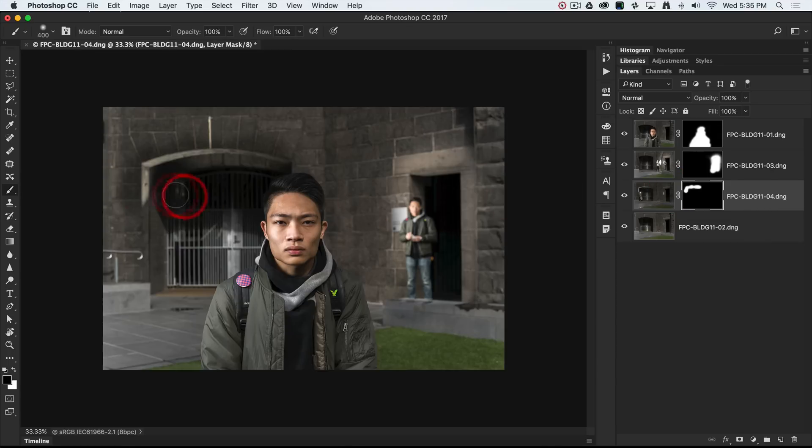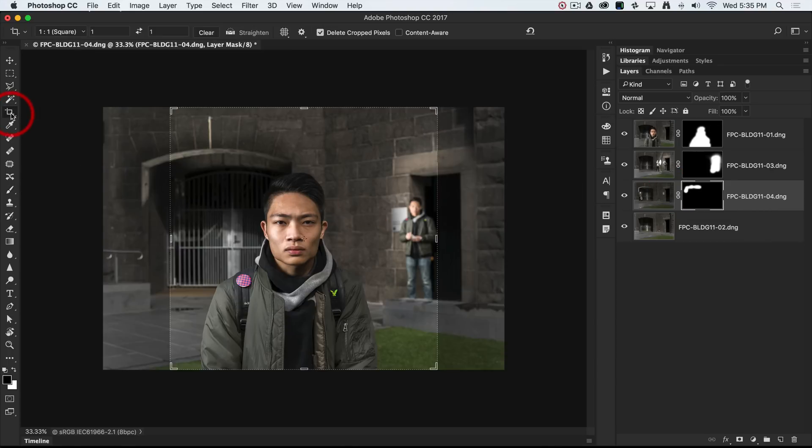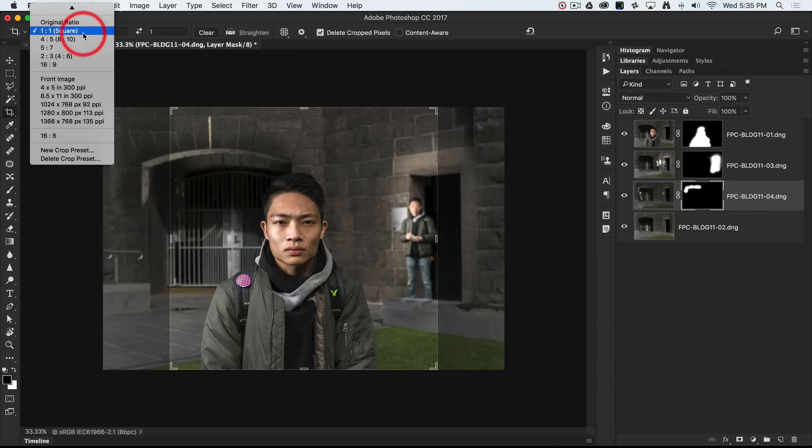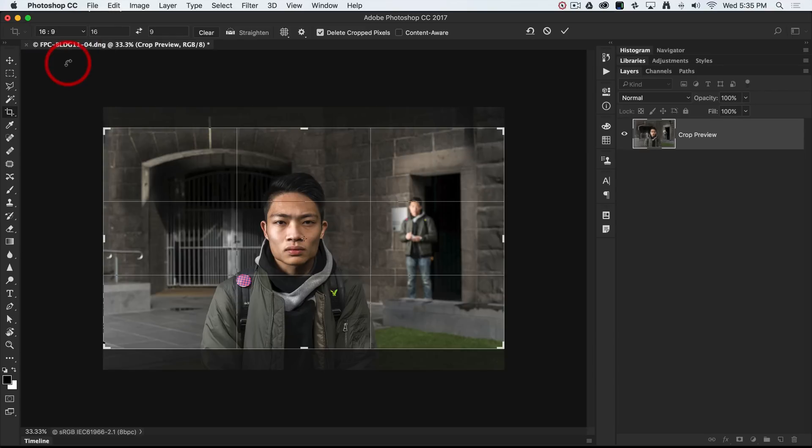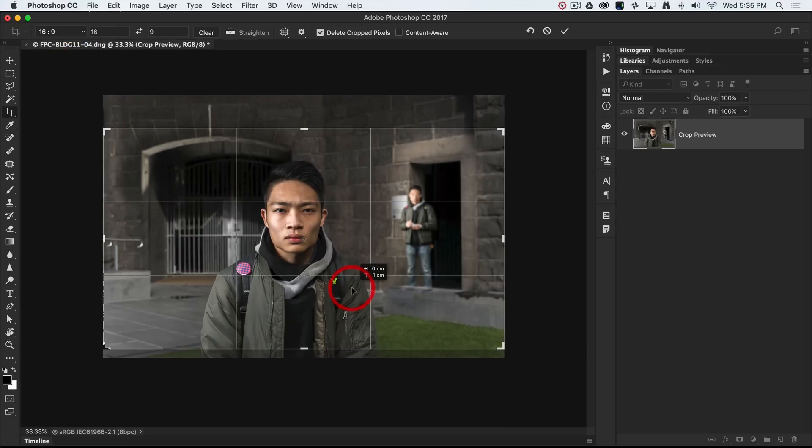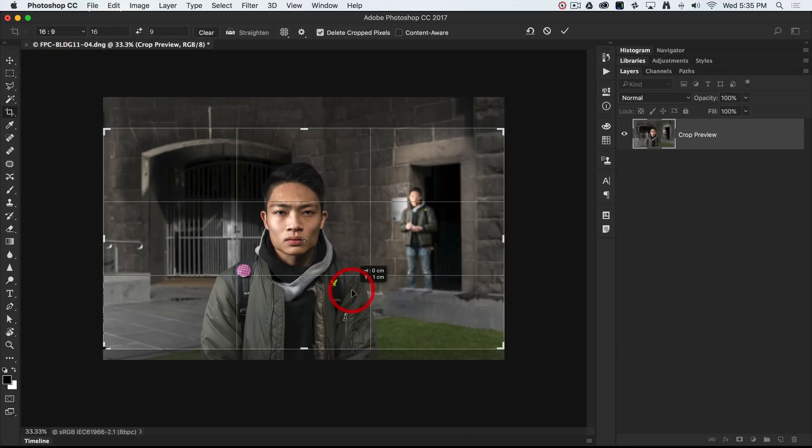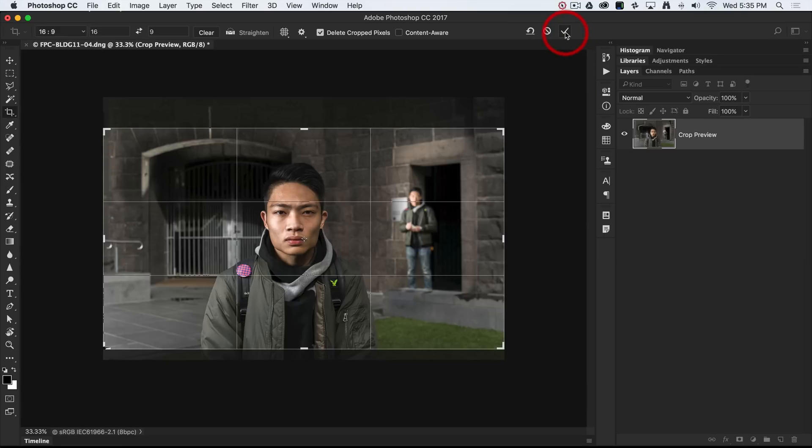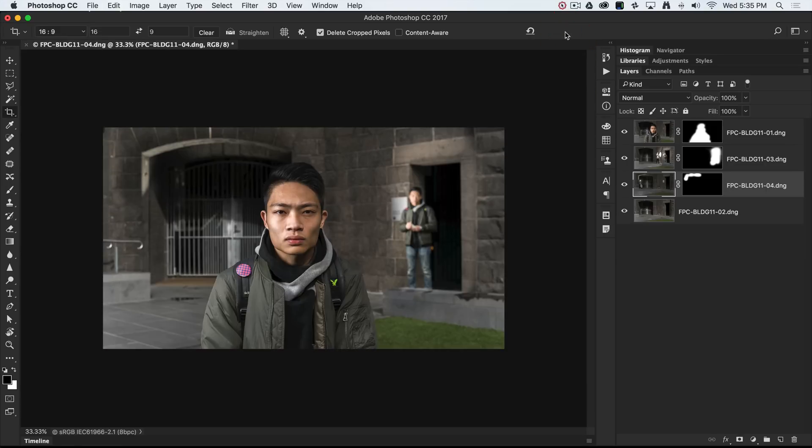I might just finish this off by coming in with a crop. I'll choose a 16:9 aspect ratio and just move that into the right framing there and commit that. And that really is the project completed.